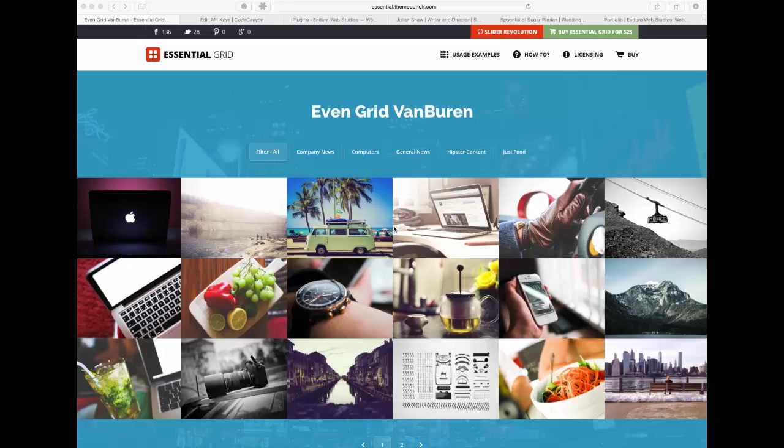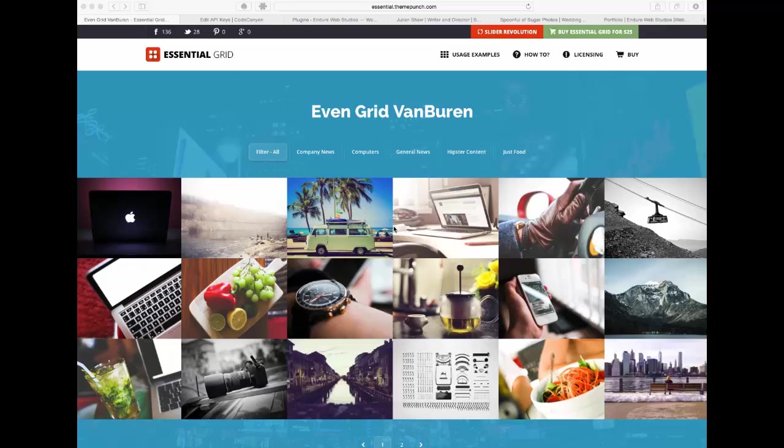In this first video we're going to show you through how to install Essential Grid, how to register it and just seeing some of the options that are available. Through this series we'll be going through in a bit more detail how you can set it up, what are some of the options that you've got available to you.